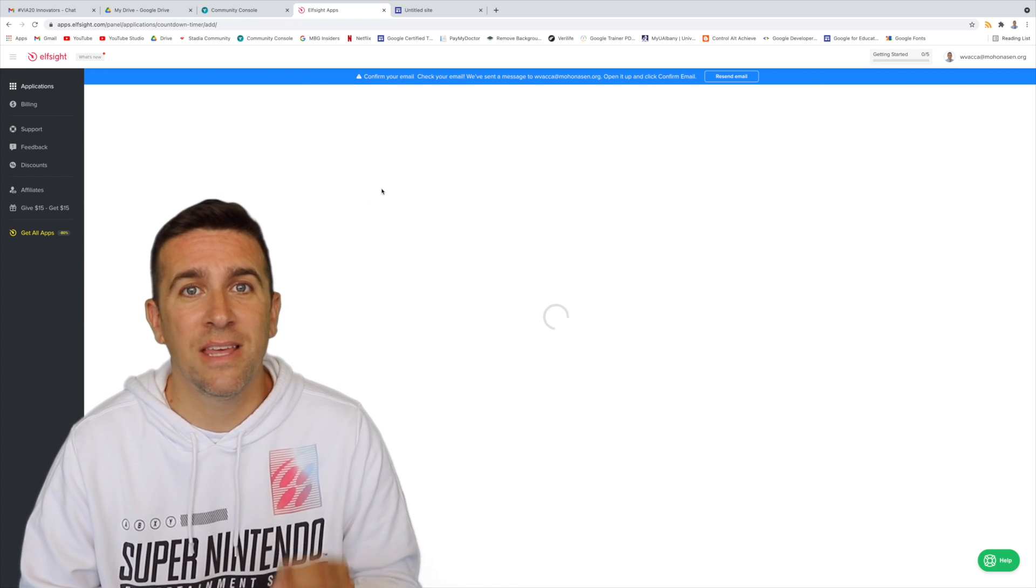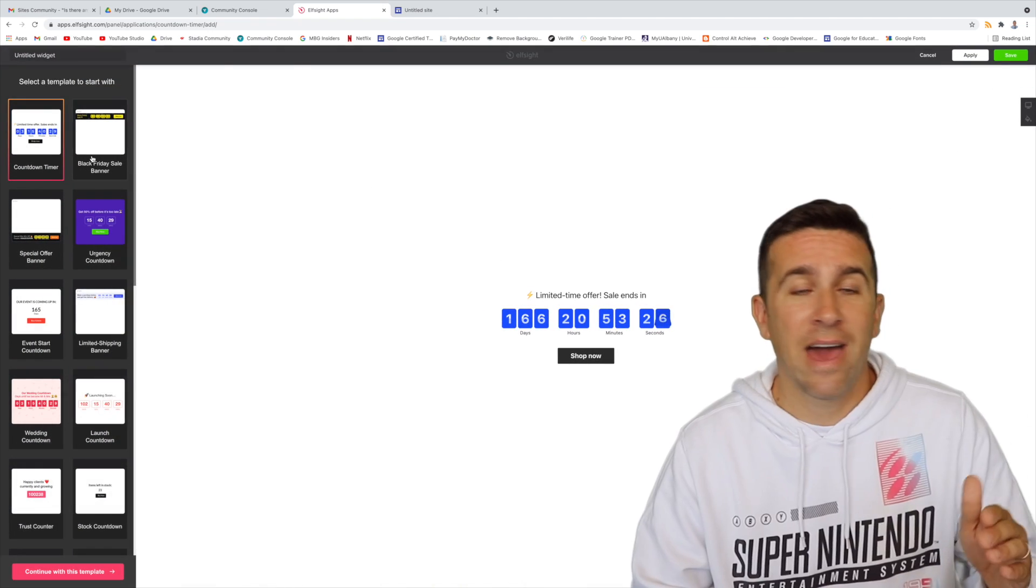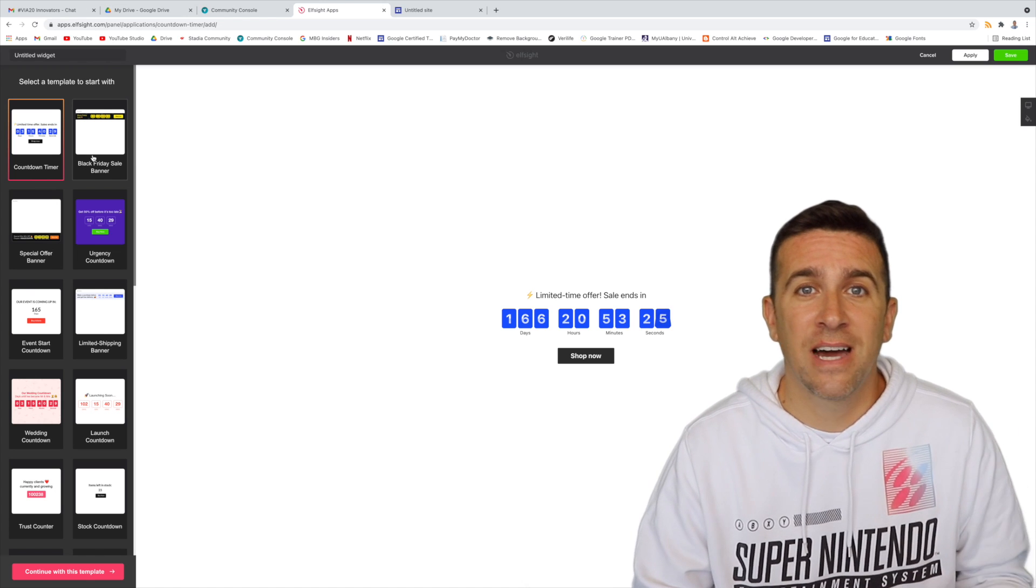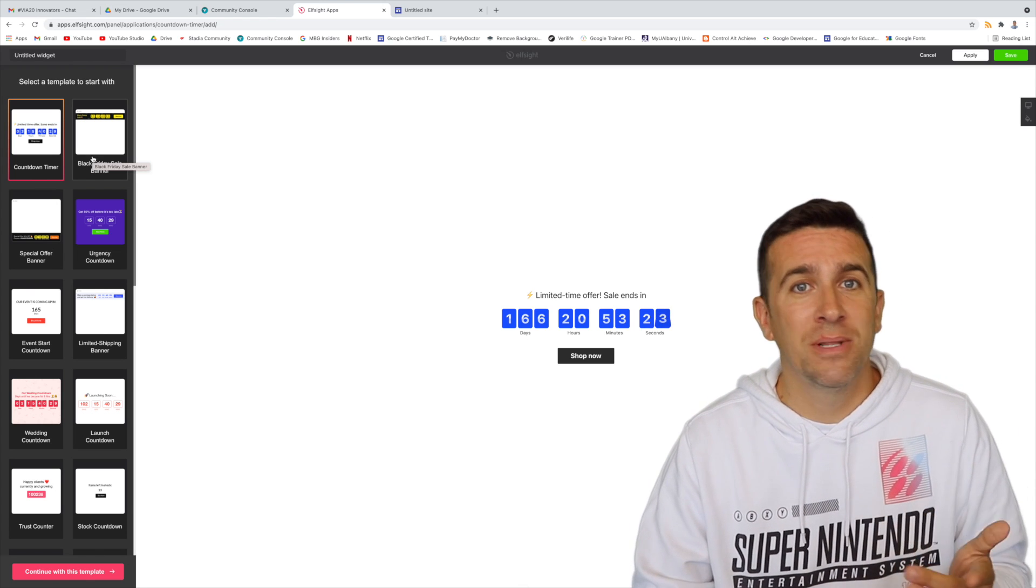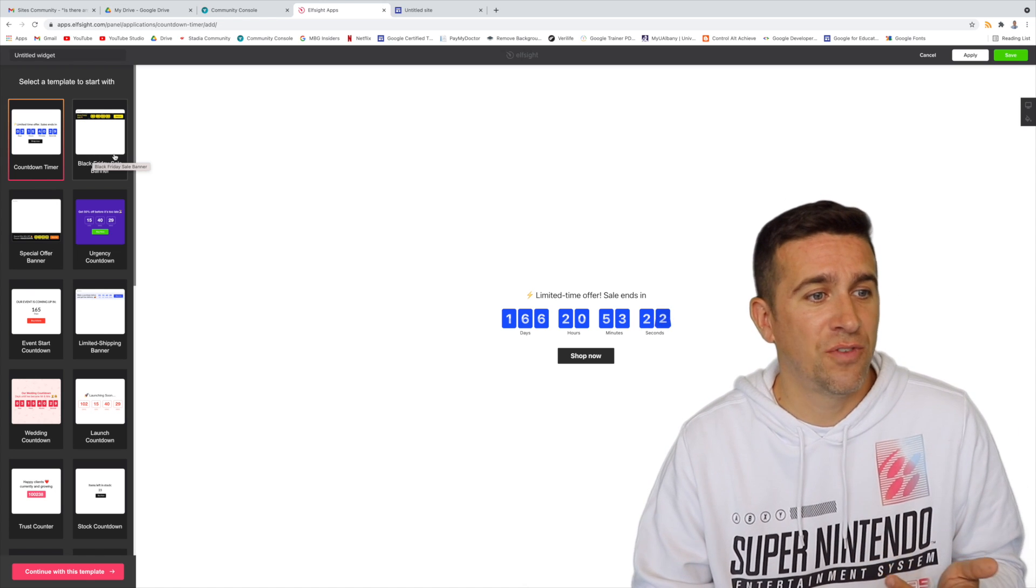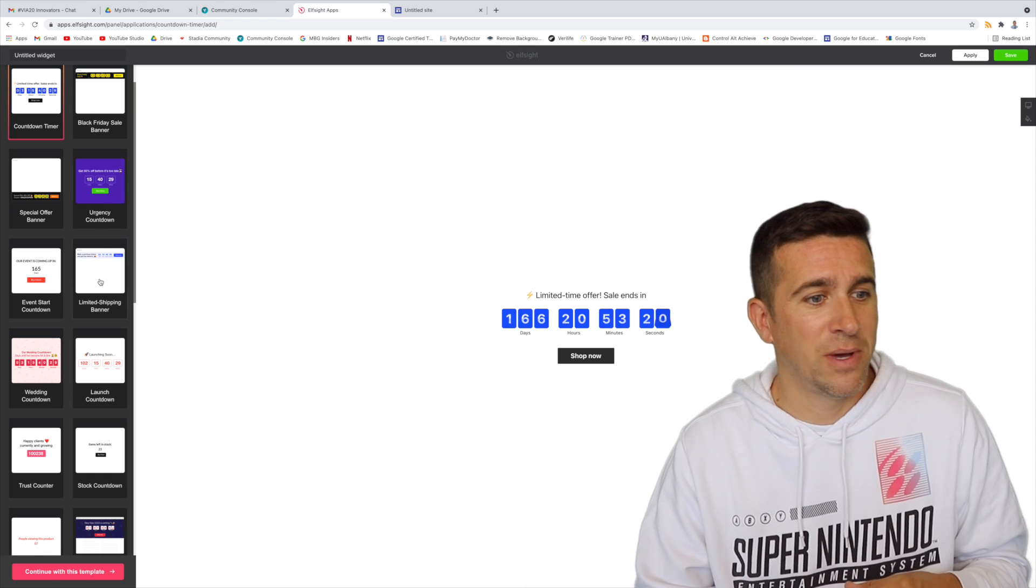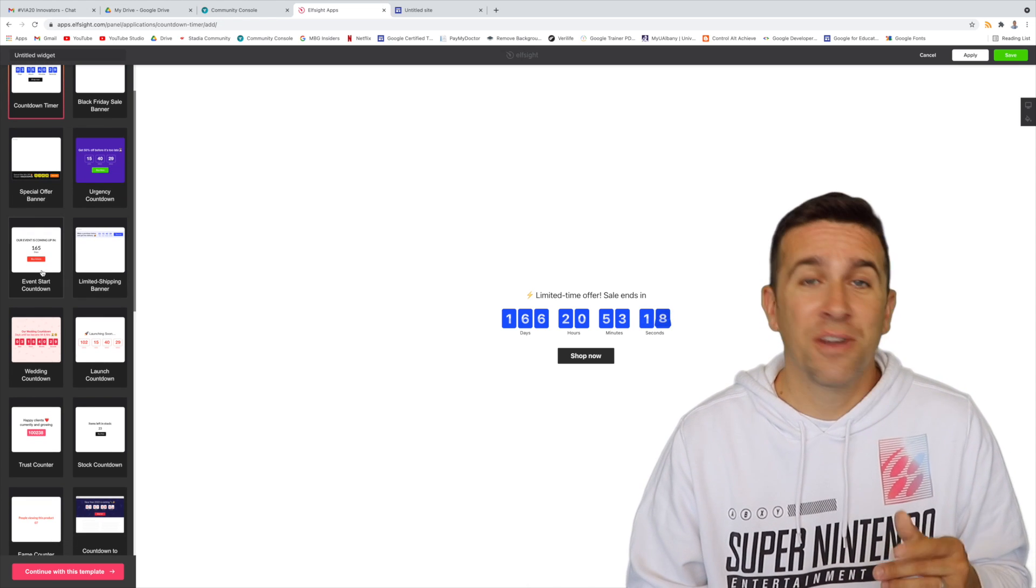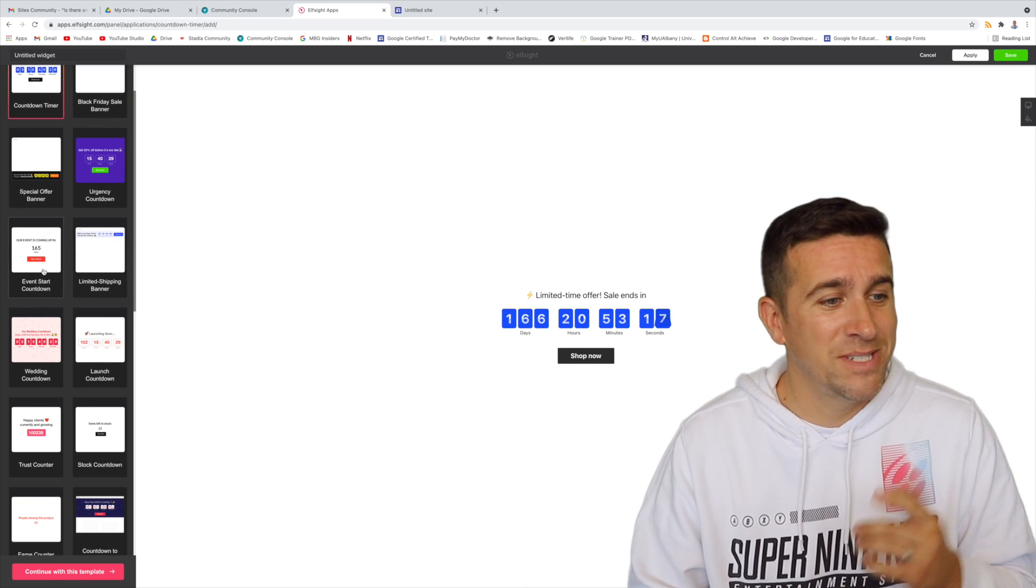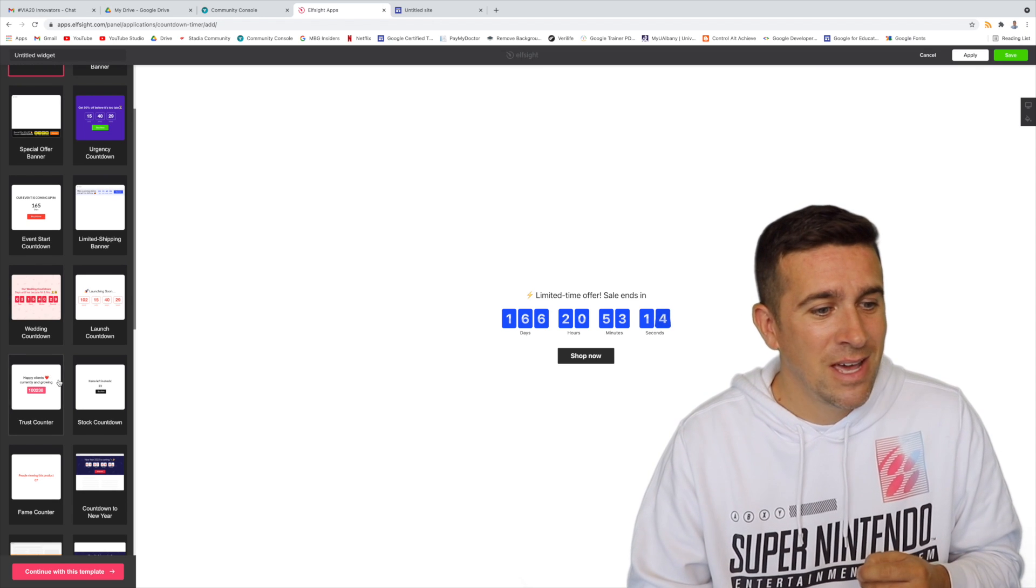I'm going to create this widget, and I have on the left-hand side here all these different templates that I could choose from. For example, I could do a limited shipping banner, or an event countdown when the start date's going to be, or even a wedding countdown.